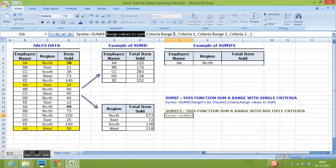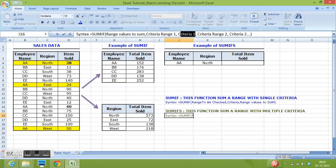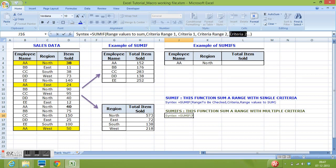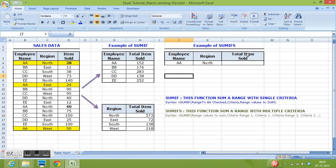And then suppose we want to supply only two criteria, then criteria range 1 and criteria 1. Again, criteria range 2 and criteria 2 and so on. It depends on how many criteria we want to check. So, let's do it.